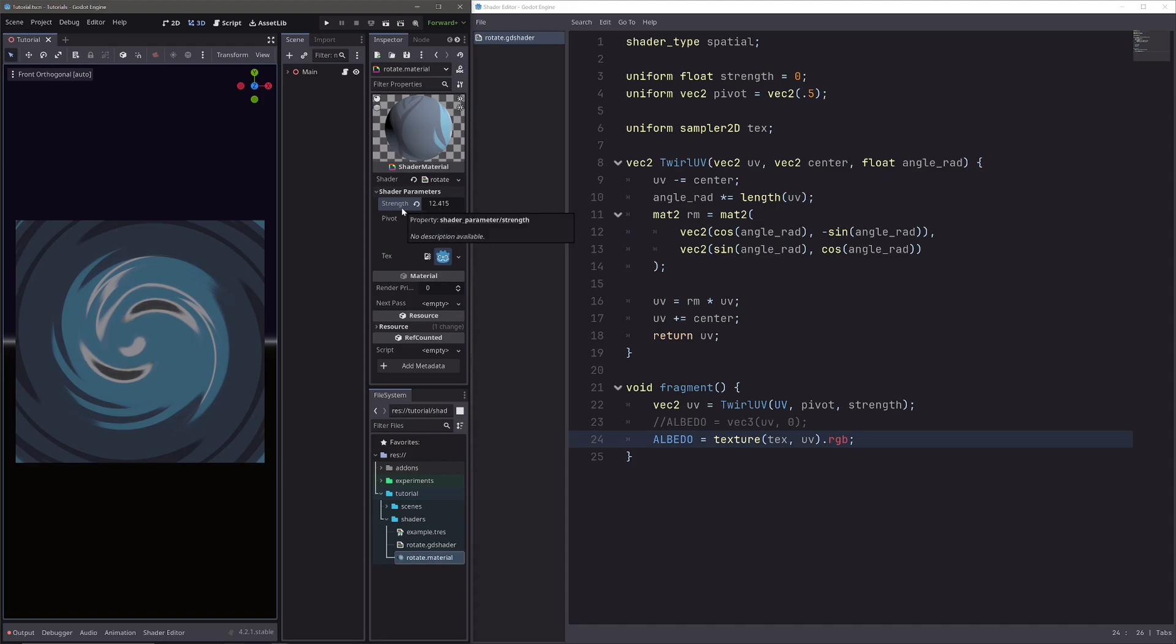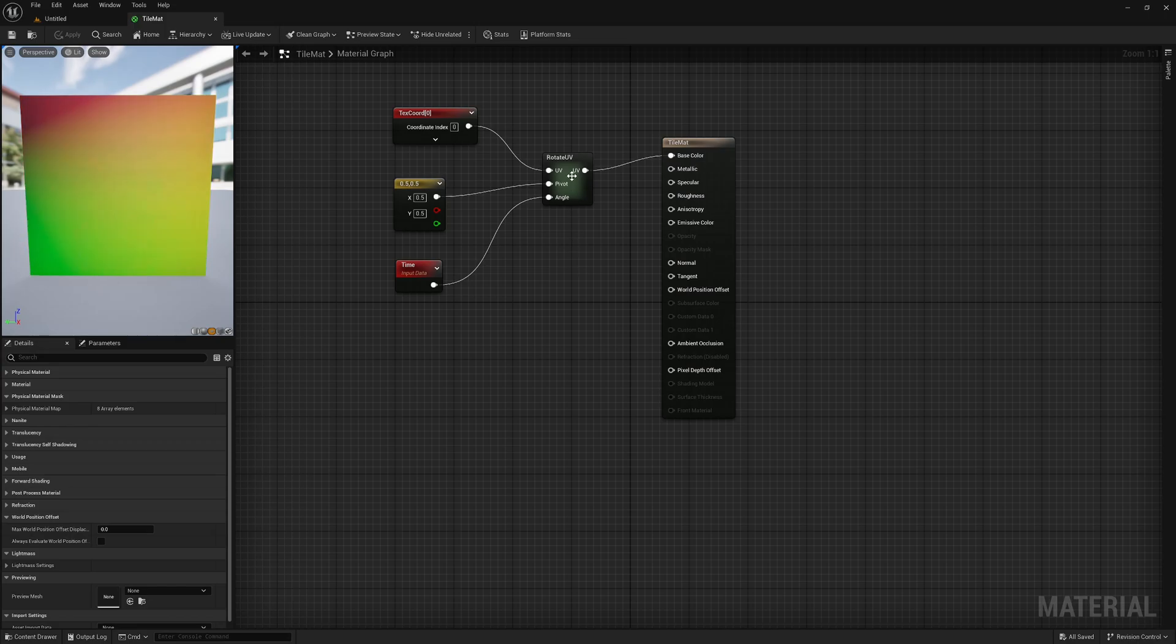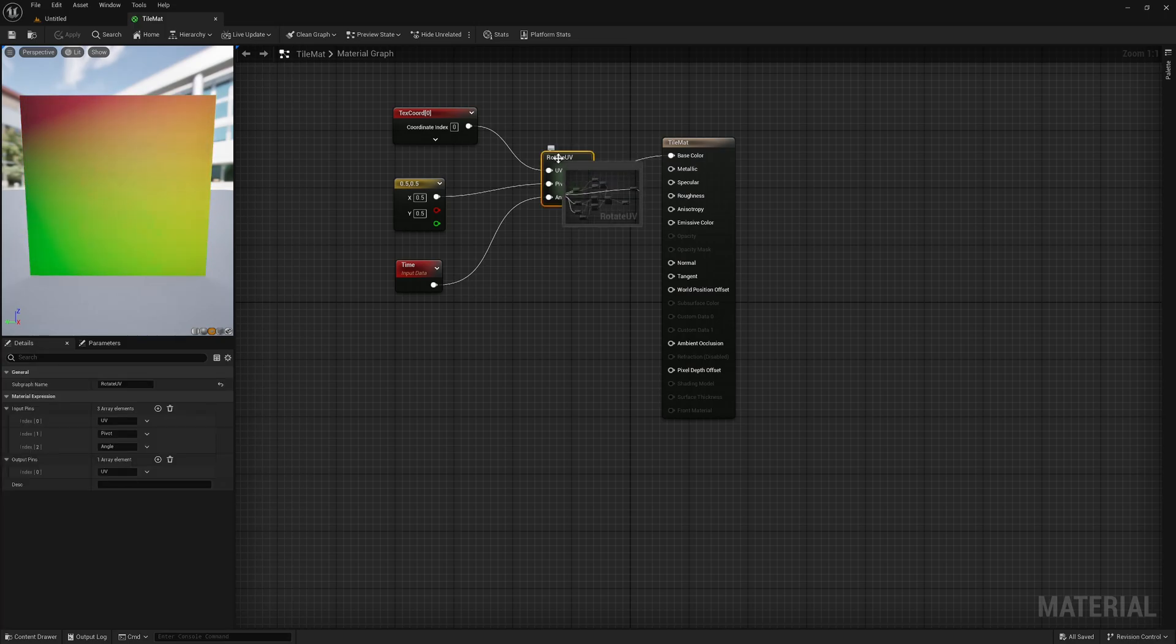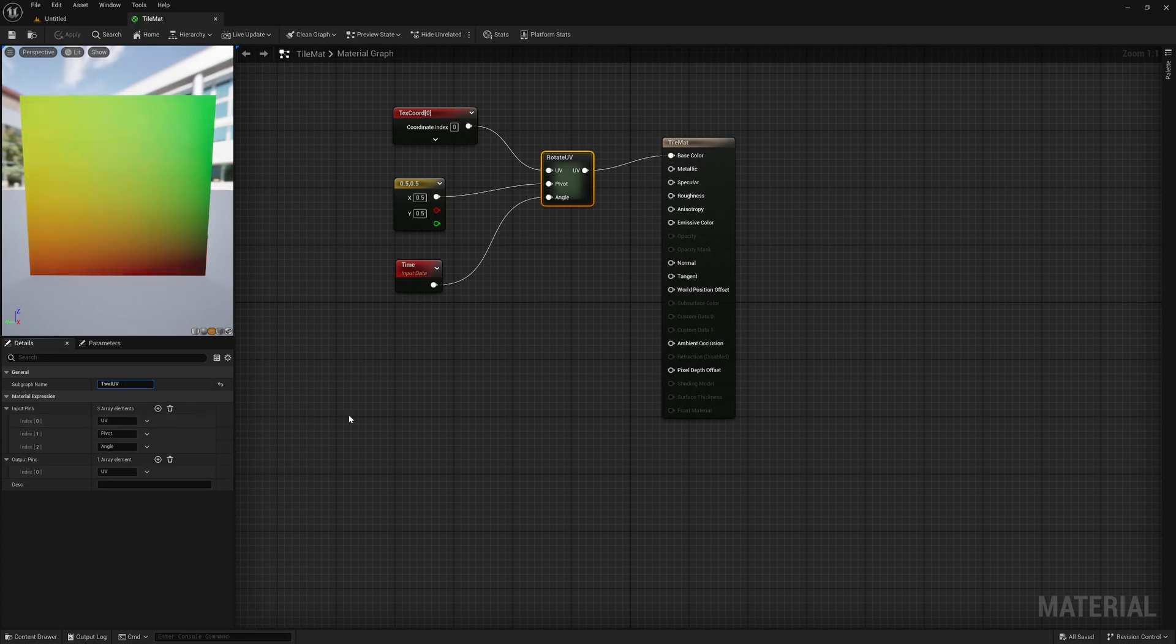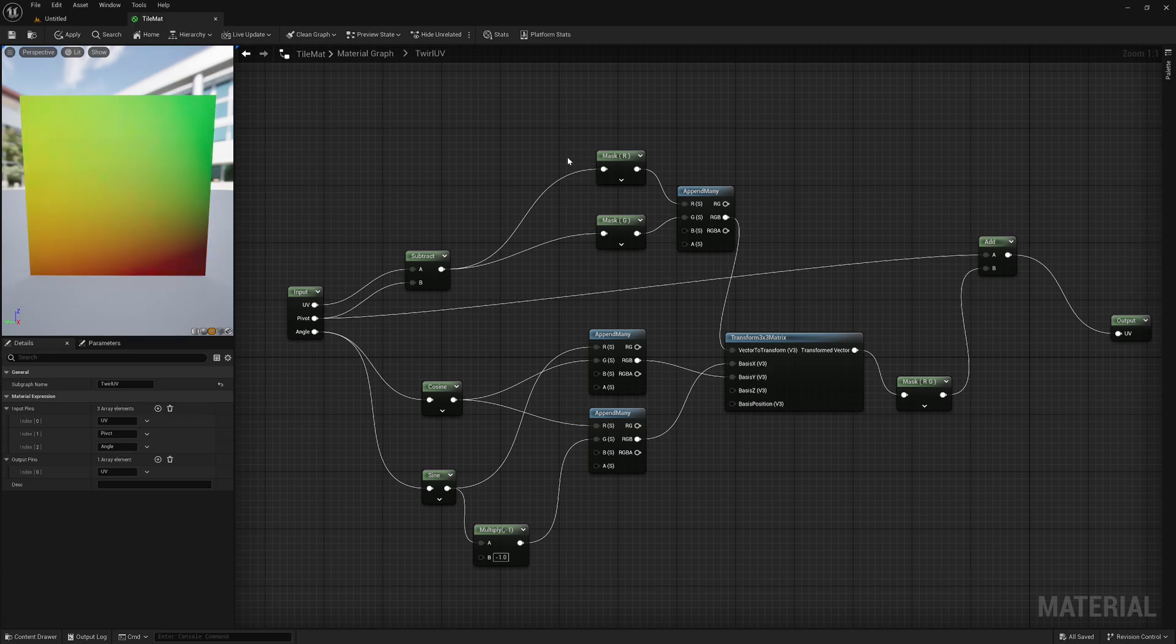Let's replicate this logic in Unreal now. And I am sure Unreal folks will be glad this time, because there is no twirl UV node in the material editor. So last time, I have created the custom rotate node. I will simply rename it to twirl UV. Double click our custom node. It will open our subgraph.